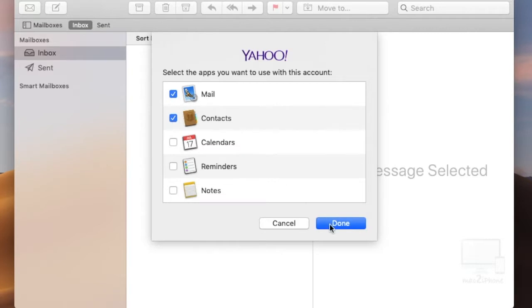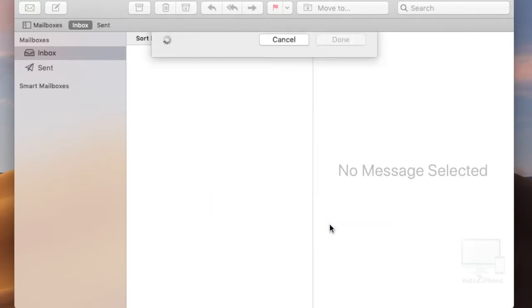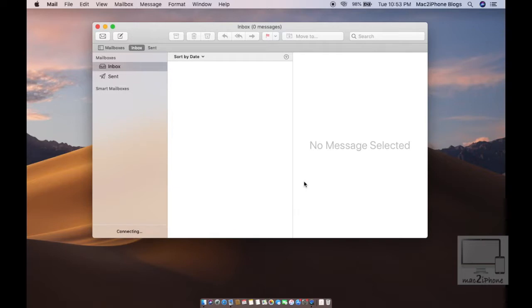Click on Done. Now the email account is configured with your Mac Mail.